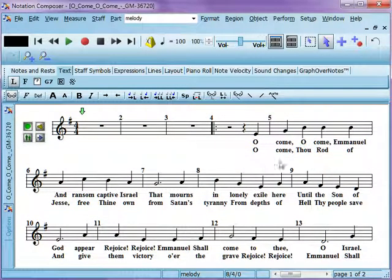We've got a couple of verses in here. You can do this independently of each other.